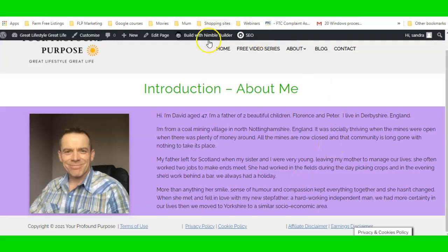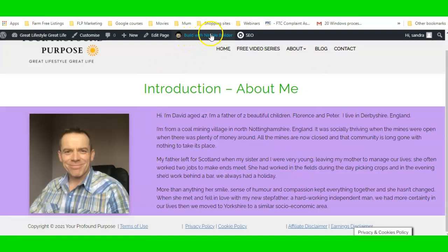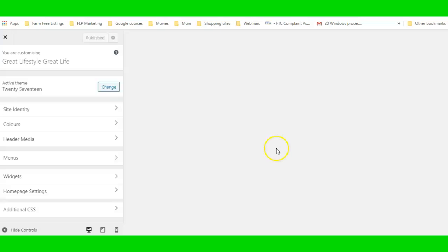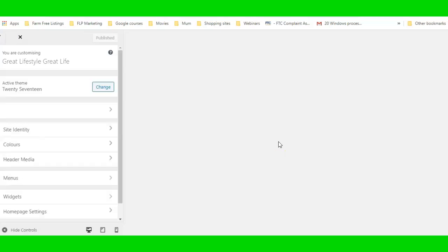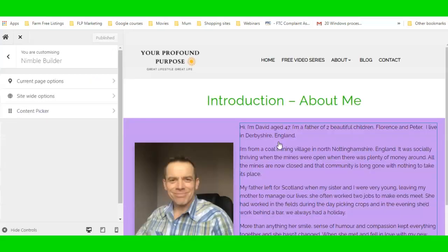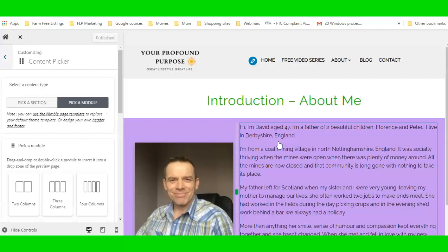Just take your time. When you scroll over things in the page builder you'll see the options appear. It's not something you can rush — a lot of people try to rush the design work of their websites, and that's where they run into problems.